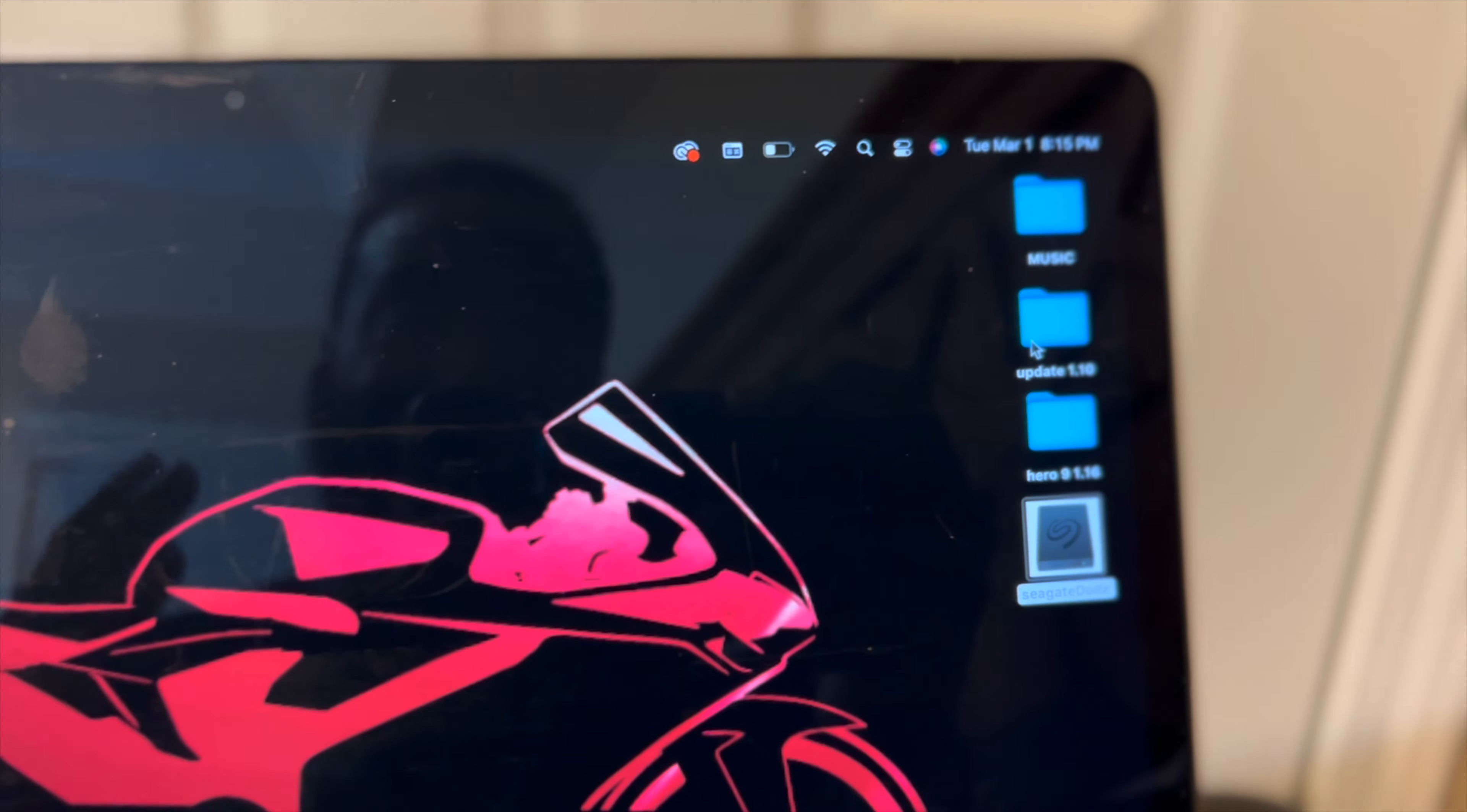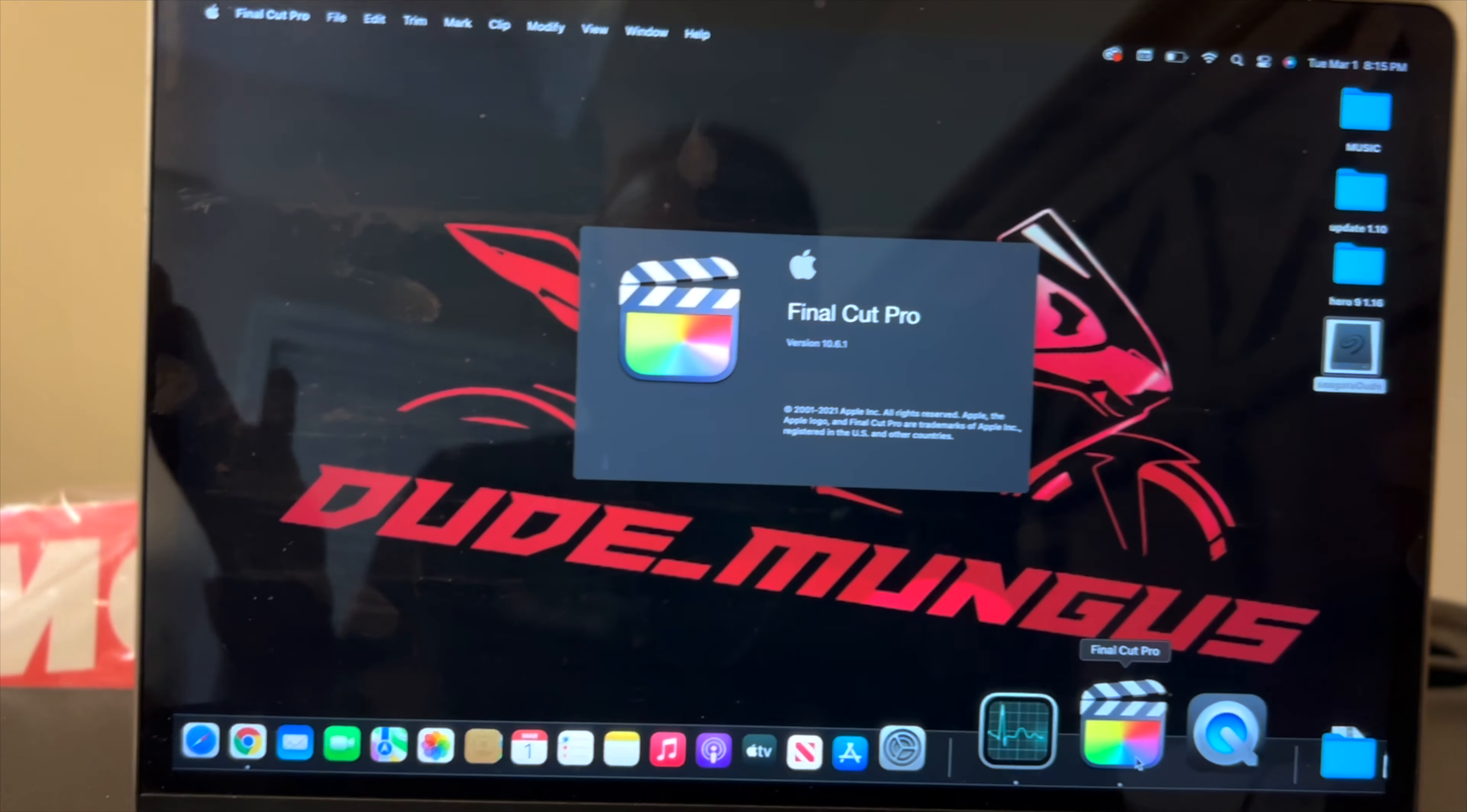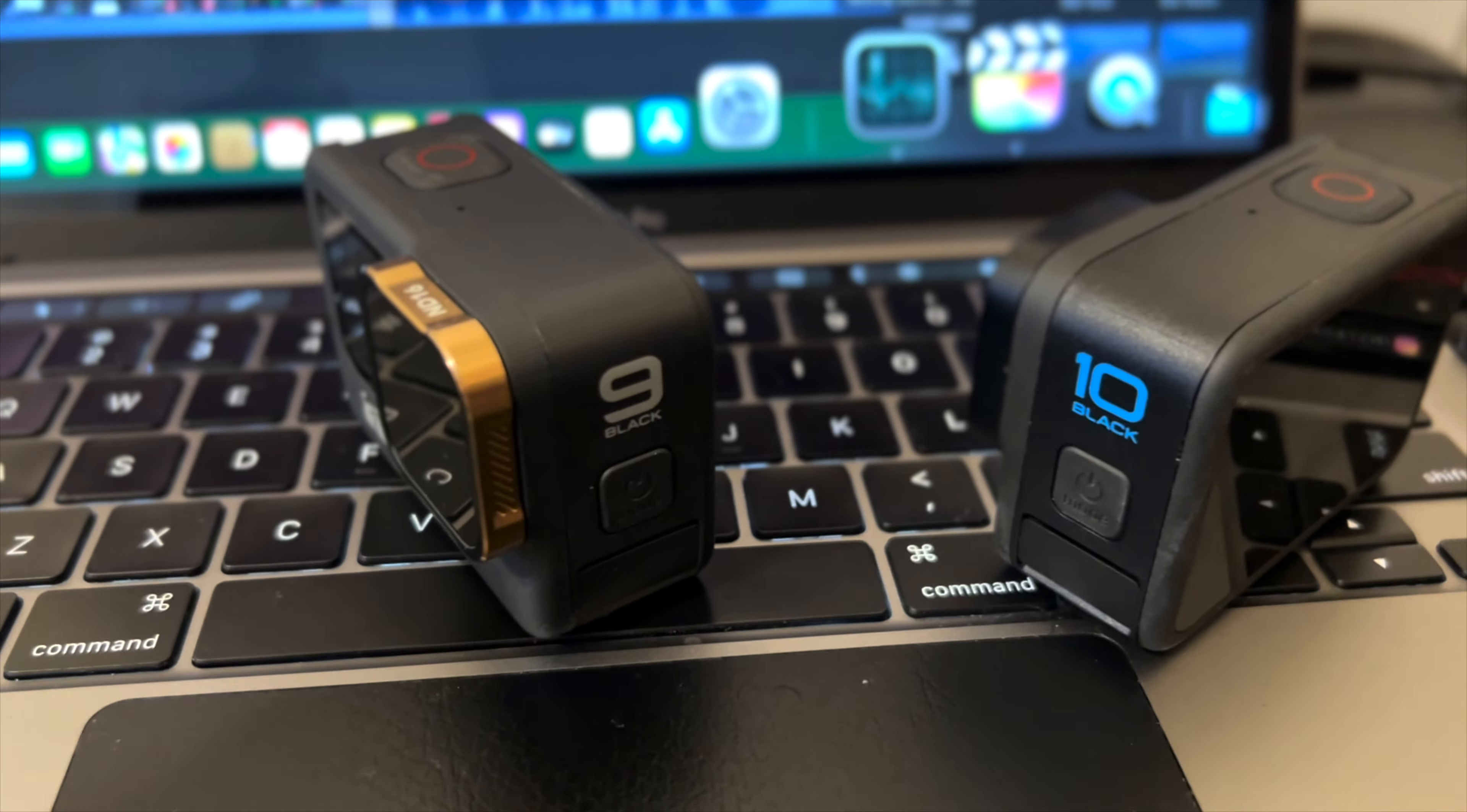My Hero 10, excuse me, I haven't been able to use since December 15th because it literally just does not work. Believe it or not, I actually had to resort back to a Hero 9. I sold my Hero 9, got the Hero 10, it was working perfectly until they did that update.